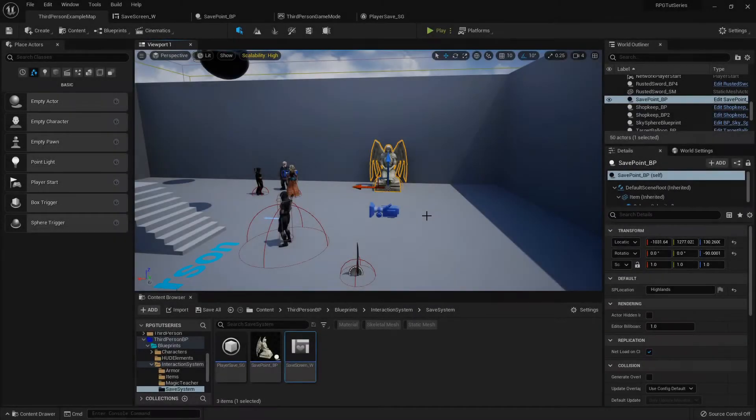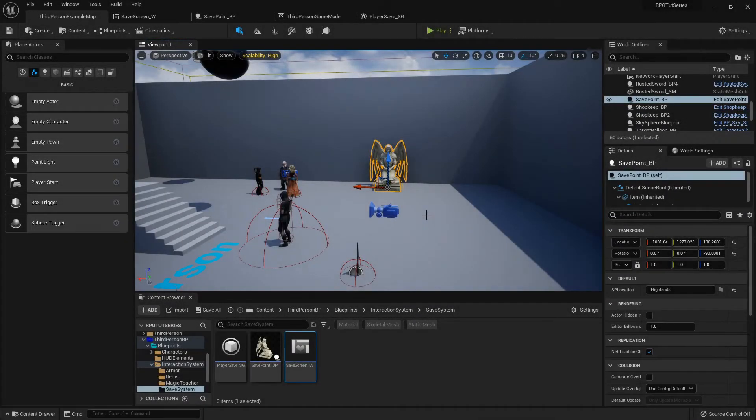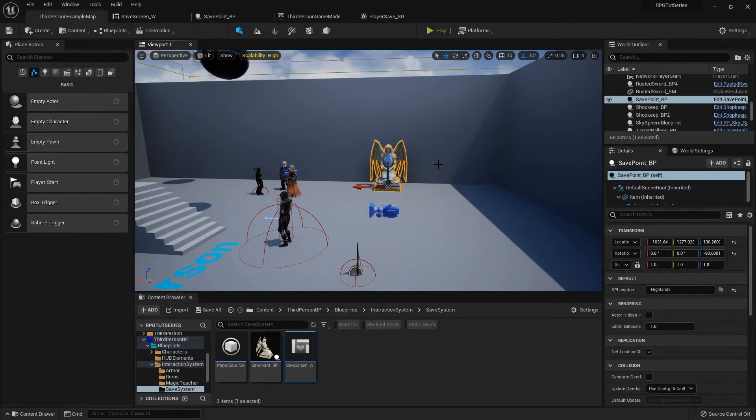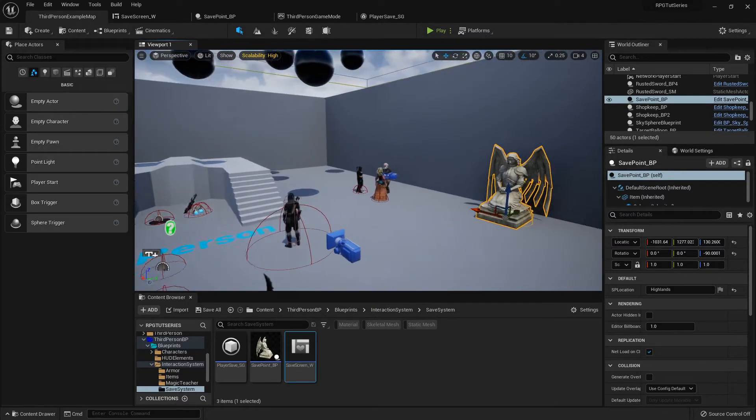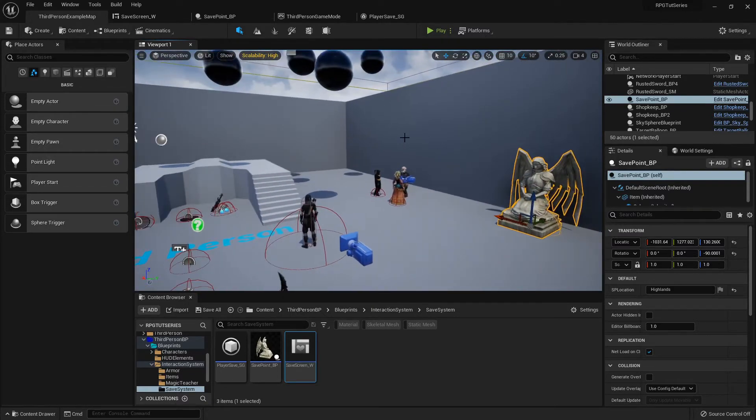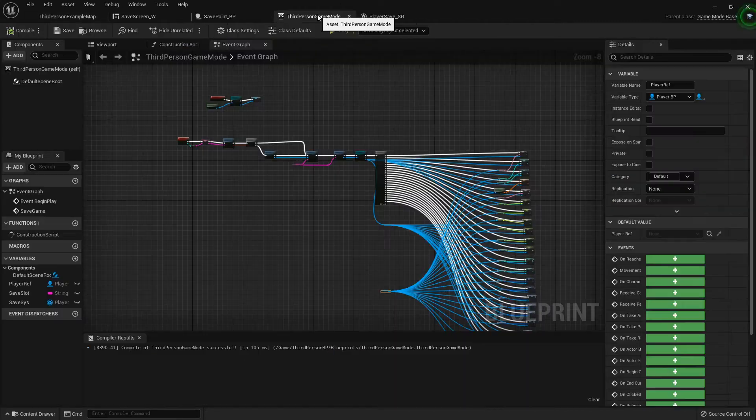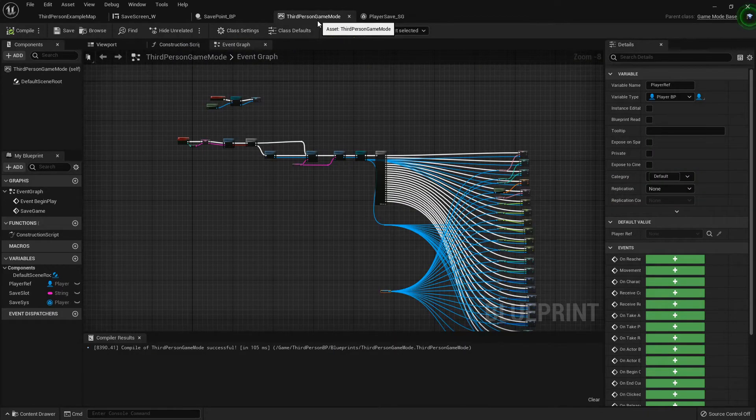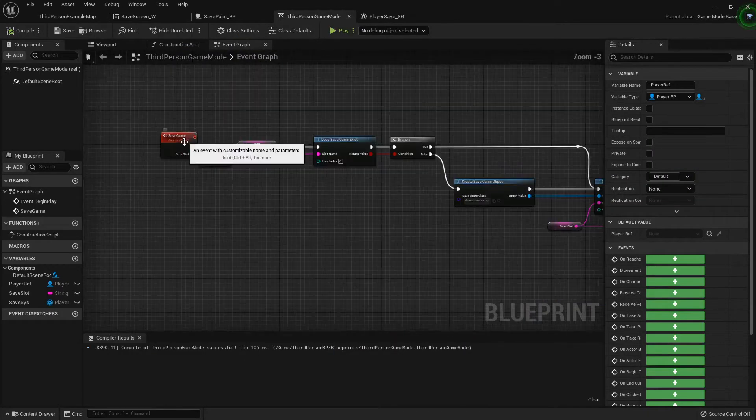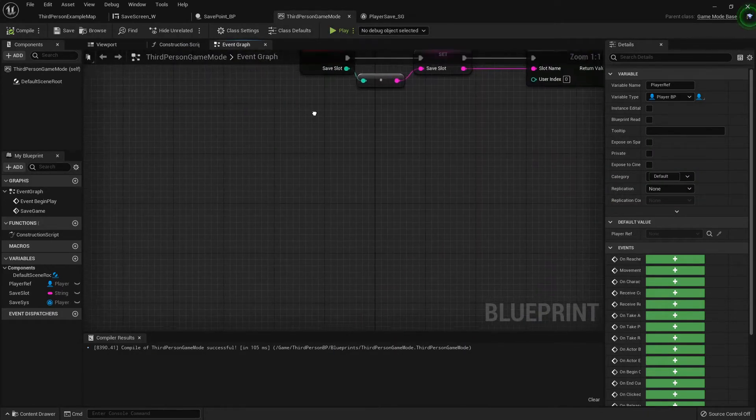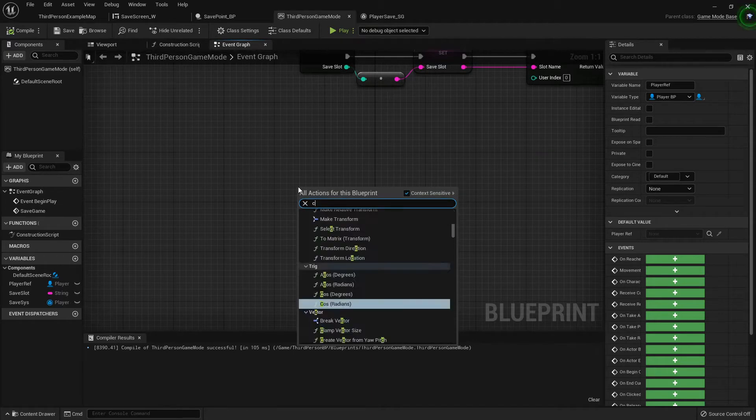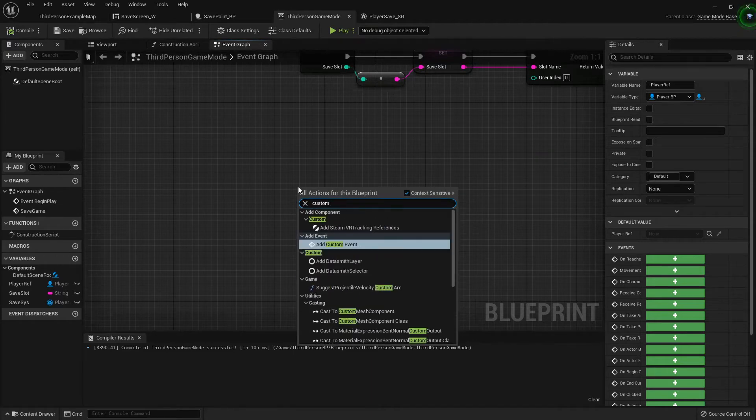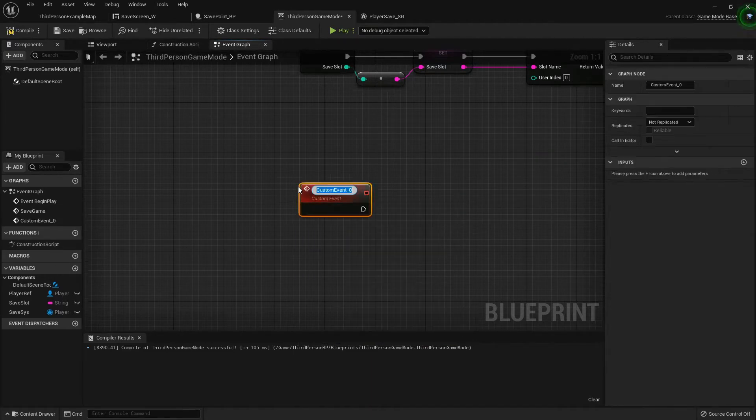Howdy folks, welcome back. Now that we can save our data, it doesn't really do us much good unless we can actually load that data as well. First thing I'm going to do is go into my third person game mode and create another custom event just like we did the save game, but this is going to be load game.